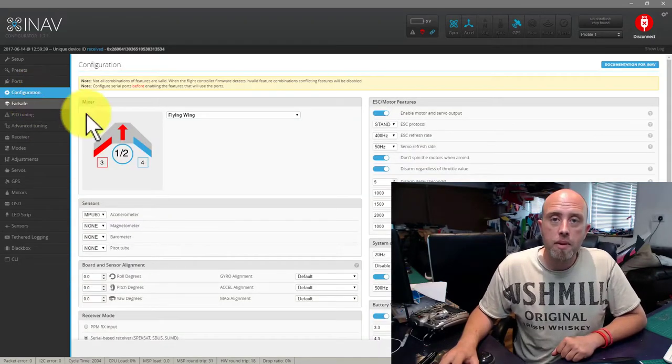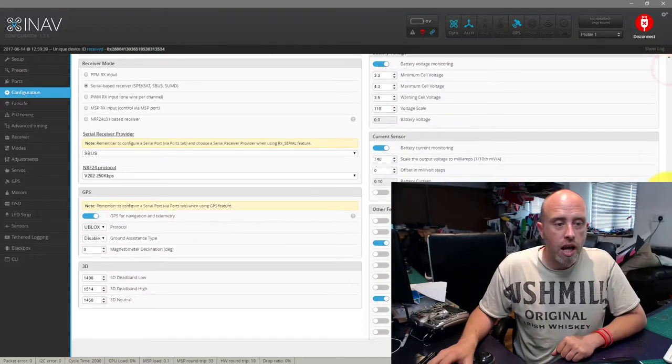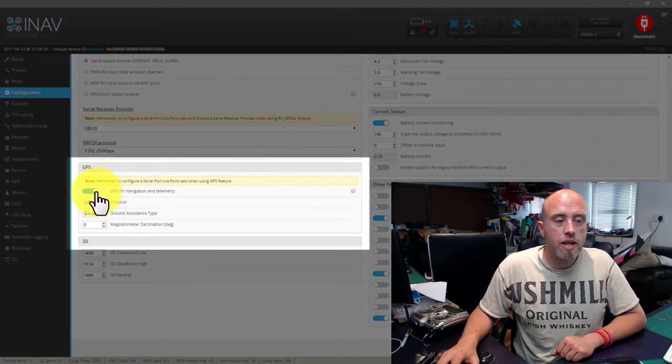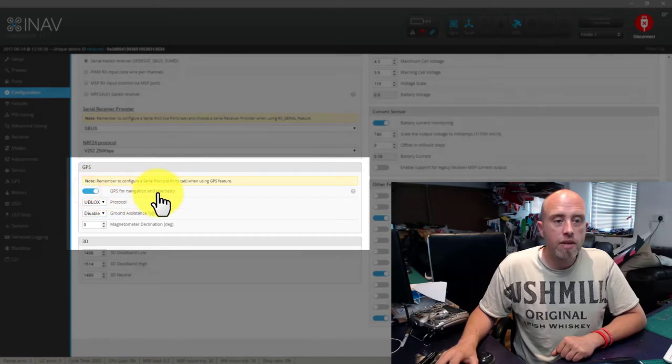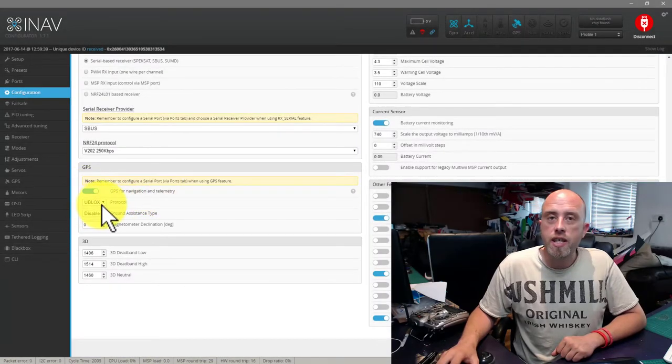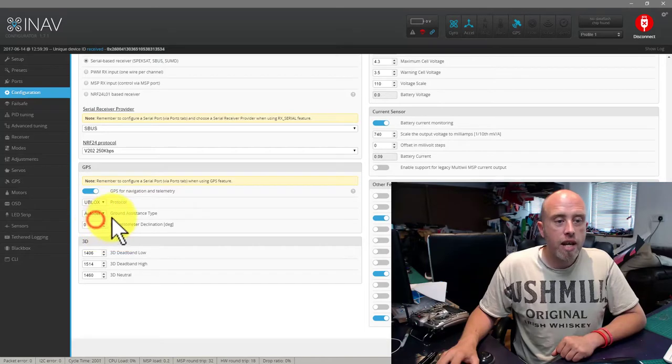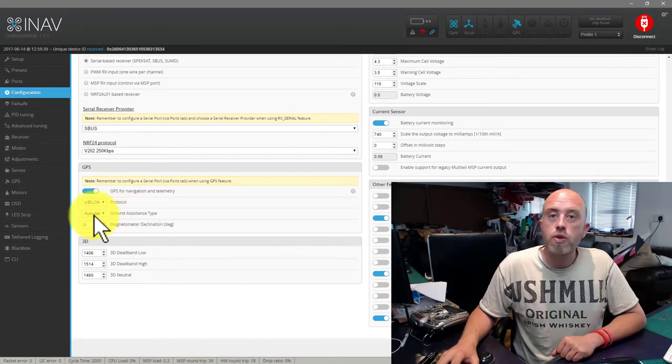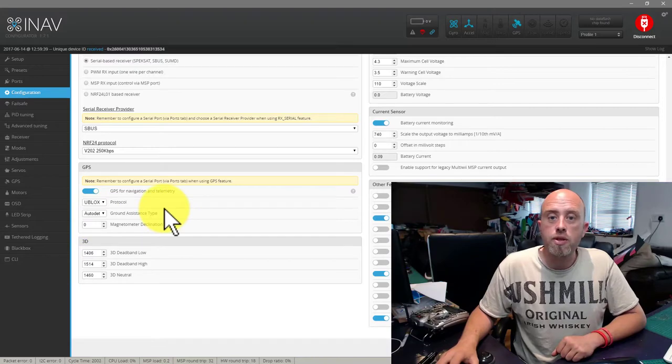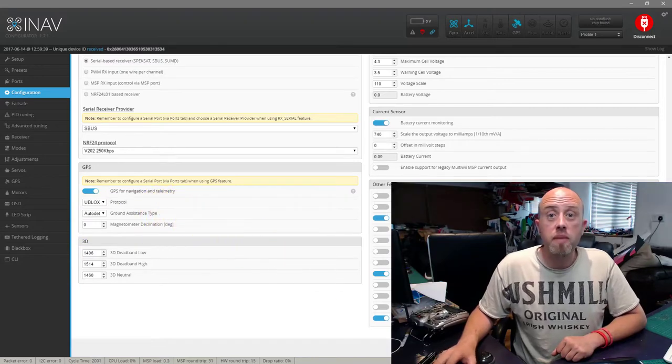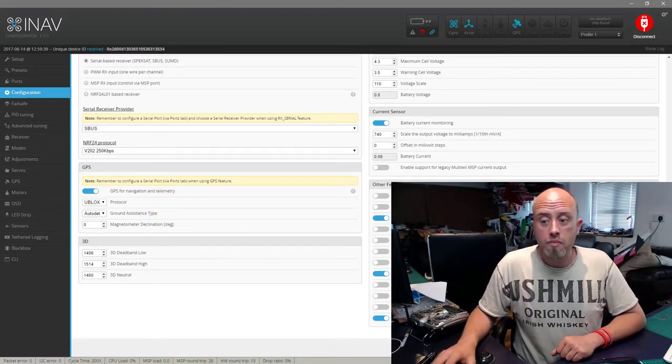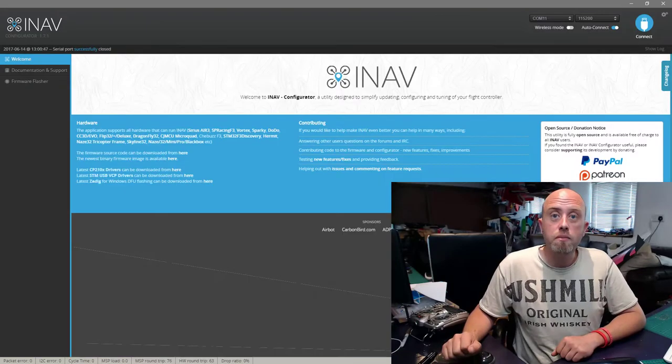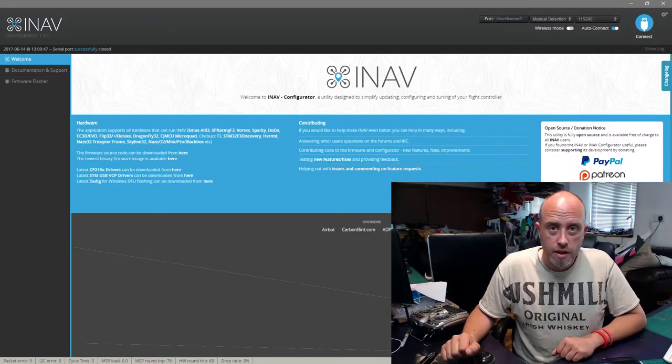Then go to the Configuration tab on the left-hand side, scroll down, and we are looking for the GPS section. We're going to enable GPS navigation, set protocol to U-blox, and set ground assistant type to auto-detect so we're going to let the board sort it out itself. If you've made a change, press Save and Reboot and wait for it to connect.